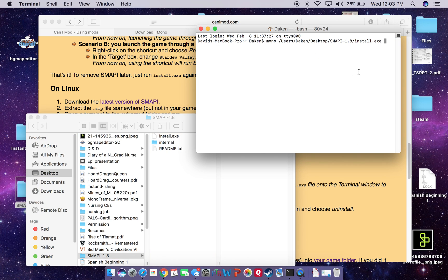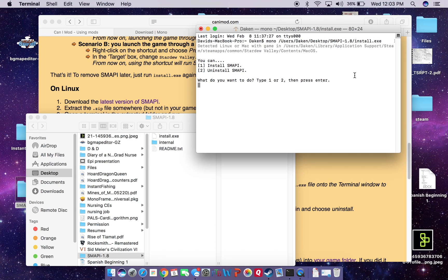And if we did it correctly, we should get something like this. I obviously already installed it — literally press 1 and then hit Enter, and it will do a short installation. At the end of it, it should say something like "Great, it's done. Now you can start Stardew Valley like you would normally."